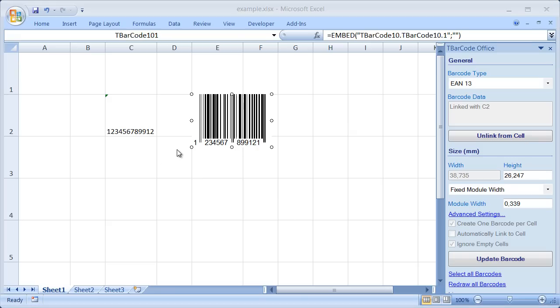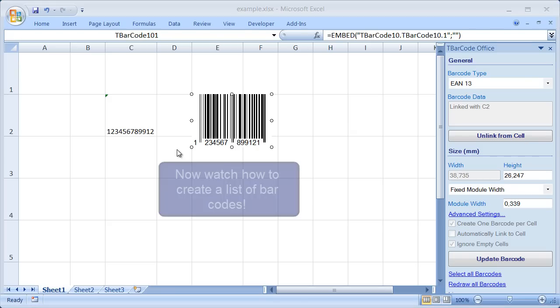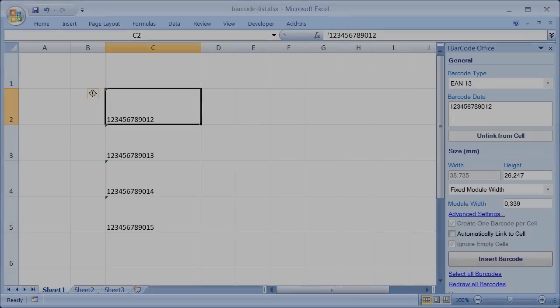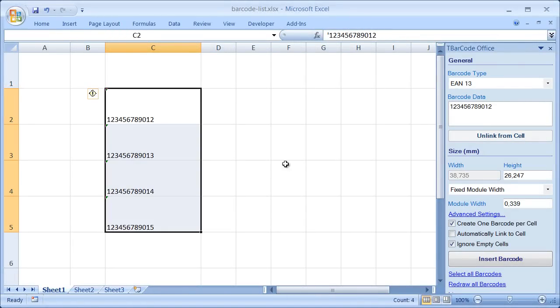Now I'll show you how to create a list of barcodes with a single click. I open a new spreadsheet with some data. Mark the cells that should be converted to barcodes. Select the required barcode type.